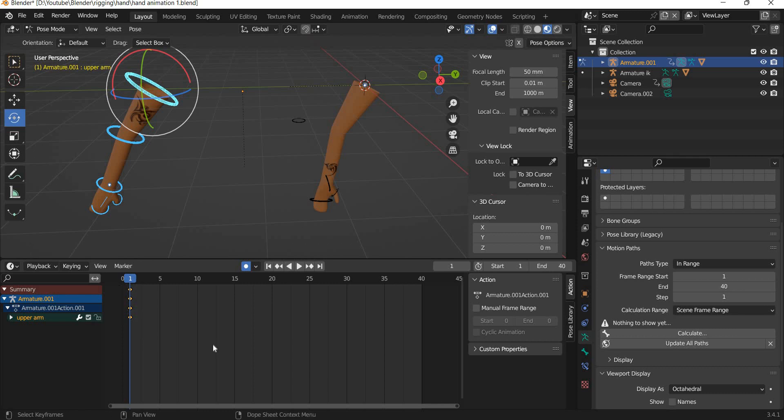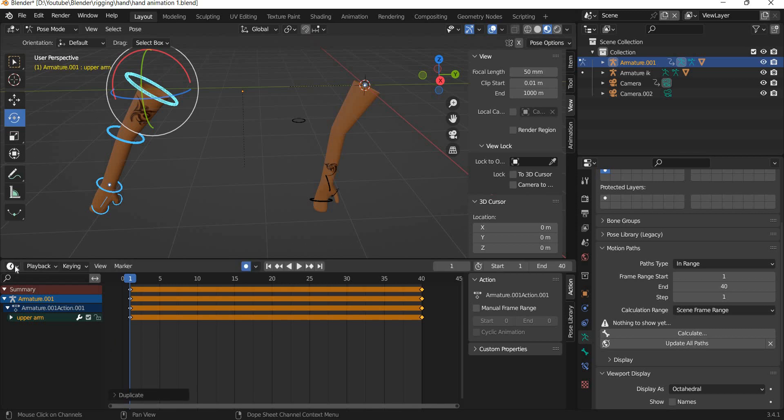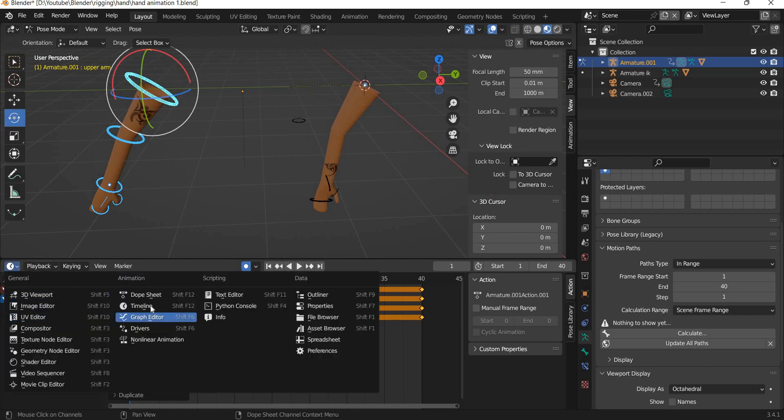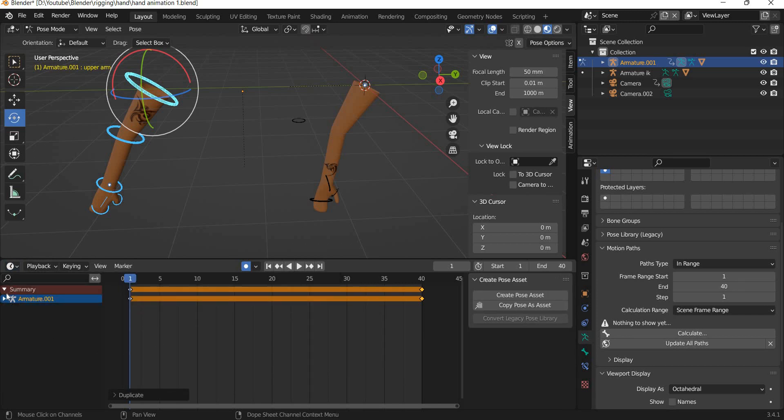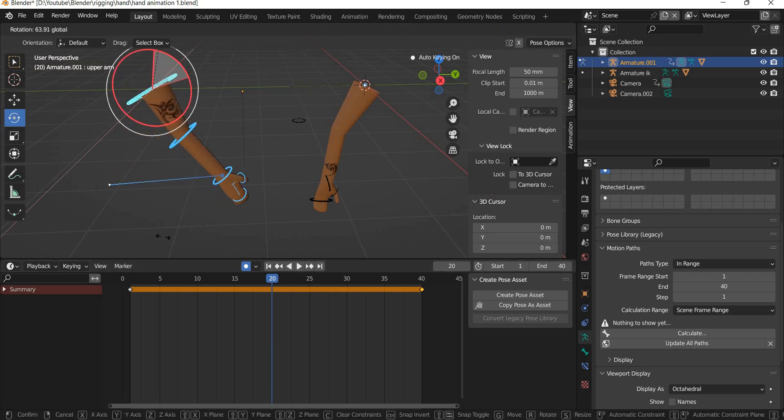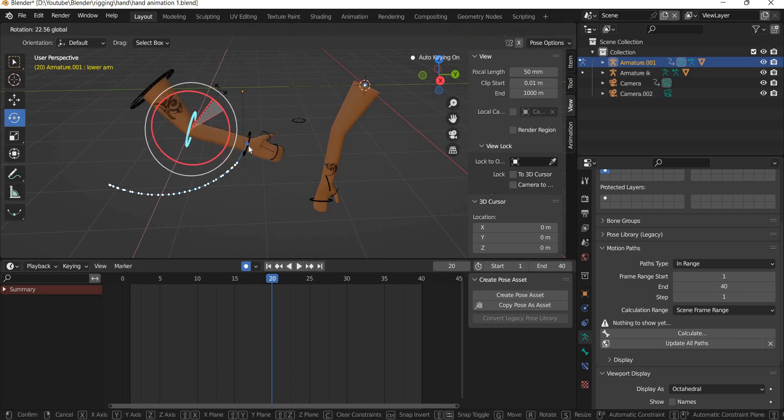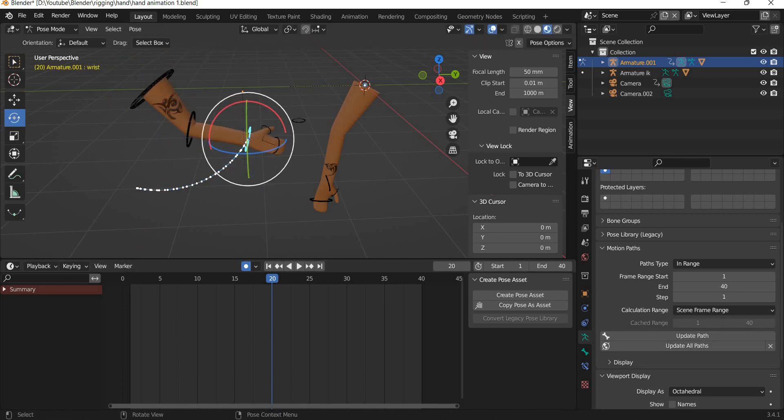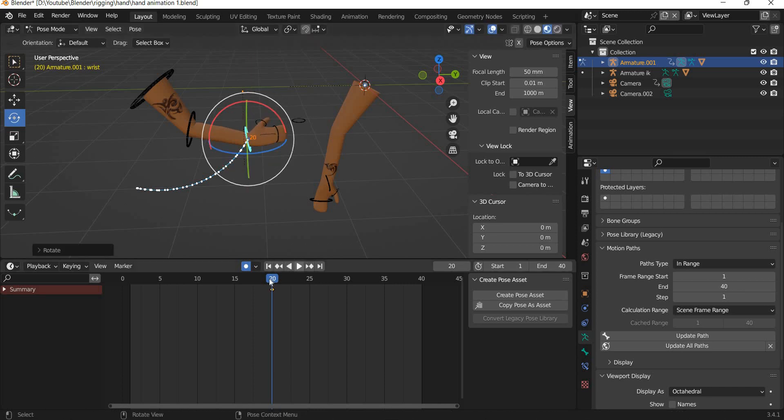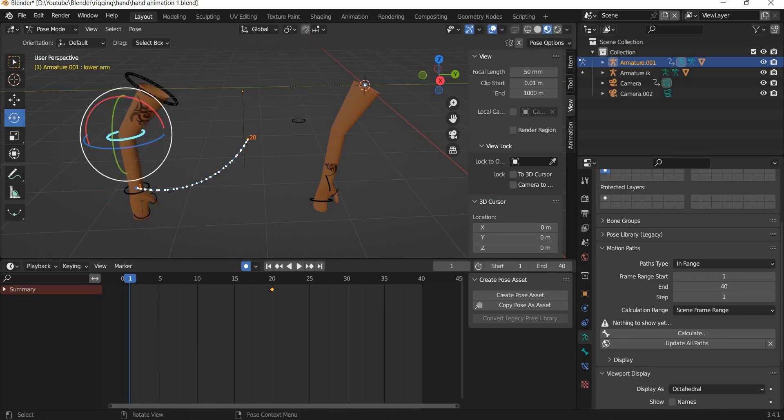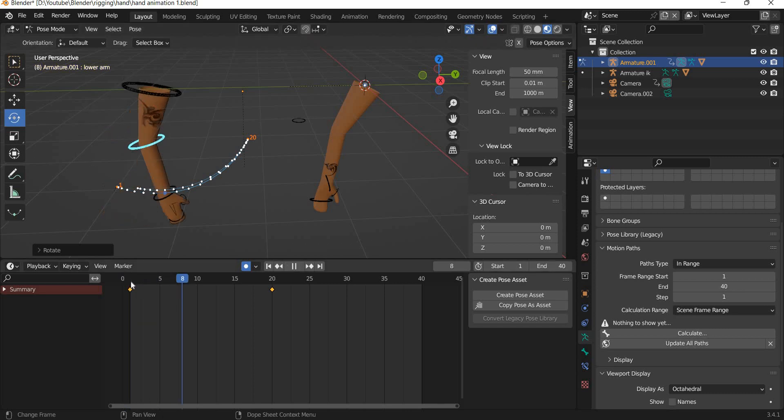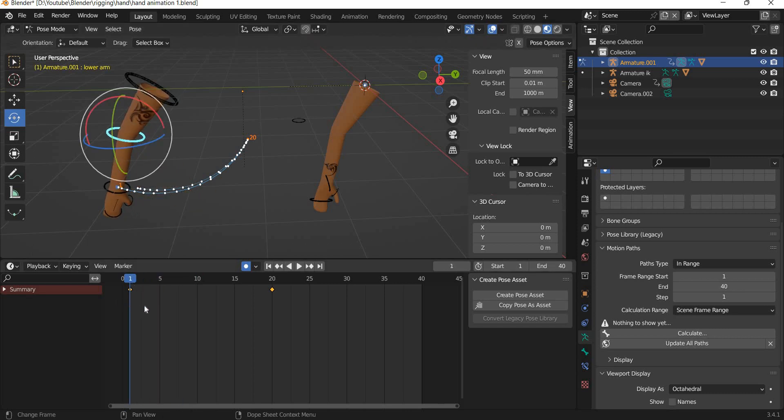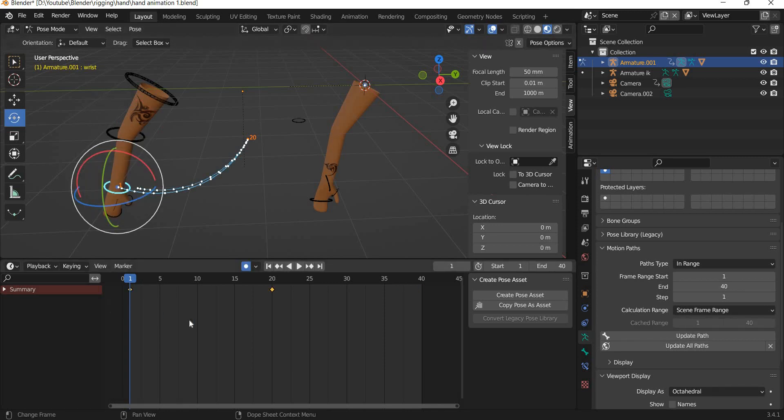Then what we will do is we will shift key that to add the keyframe to 40. At frame number 20 we will rotate the hand up like this. Select this, select this one, rotate it up. Select this one, rotate it up. Go down, rotate it back, rotate it back. Then we will shift key this to 40, select this, shift key to 40.